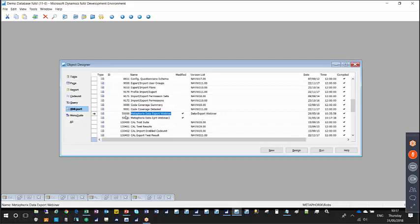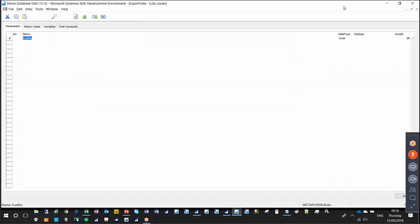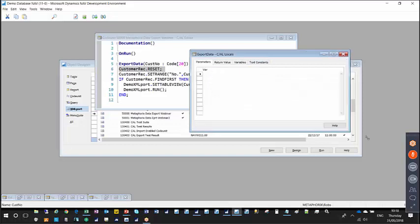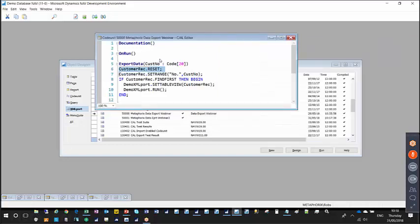The next phase in the setup is to define a code unit. I've created a code unit in the 50,000 range with a function called 'export data'. Within that function, I've created a number of variables and the parameter of customer number. You can see my parameter — the customer number value — which I pass to this function from the customer card. I then create two local variables: one for the customer record and one for the XML port I created earlier.